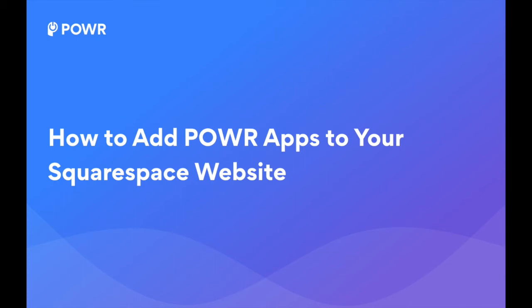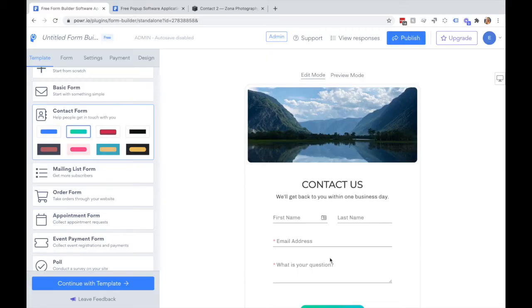Today I'm going to show you how you can install Power Apps on your Squarespace website. Please note that in order to add Power Apps to your Squarespace site, you will need an upgraded Squarespace plan.